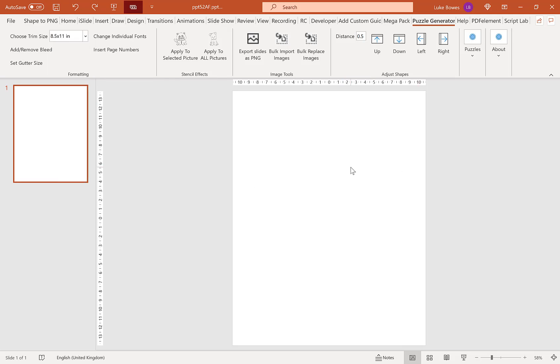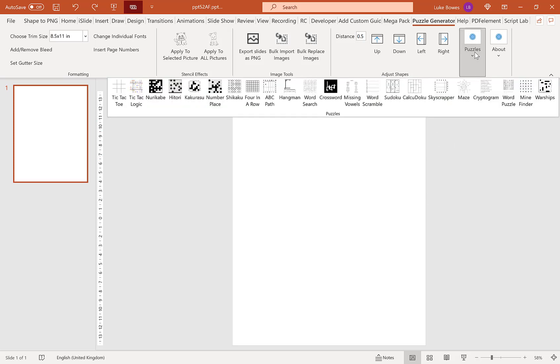Now once we've done that, we're ready to create our crosswords. So if we go to puzzles up here and then crossword here.